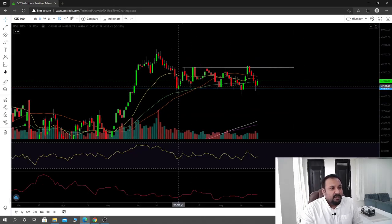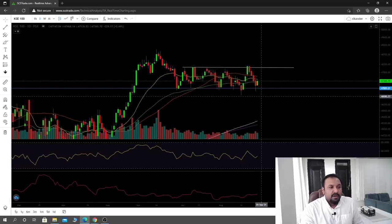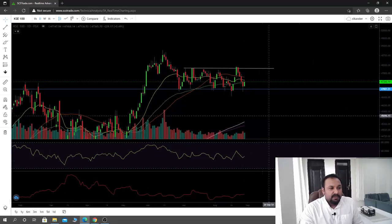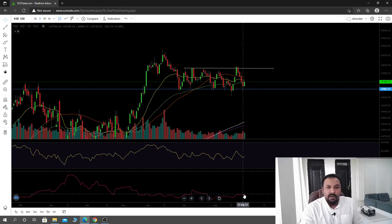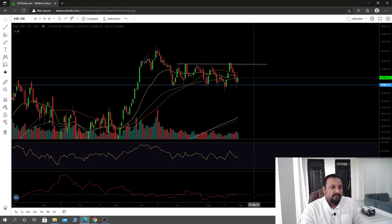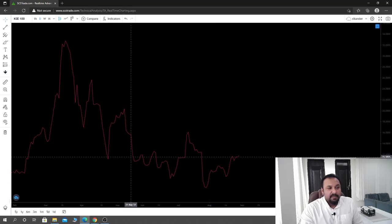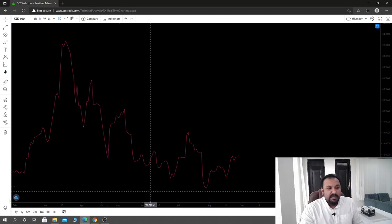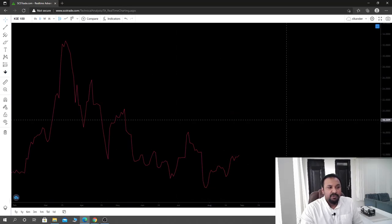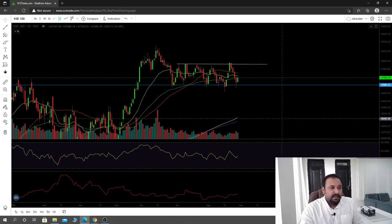We are in this range without any support from volatility — you can see the volatility support is not present here. When we are not out of this range, the move will not be resolved to either side.